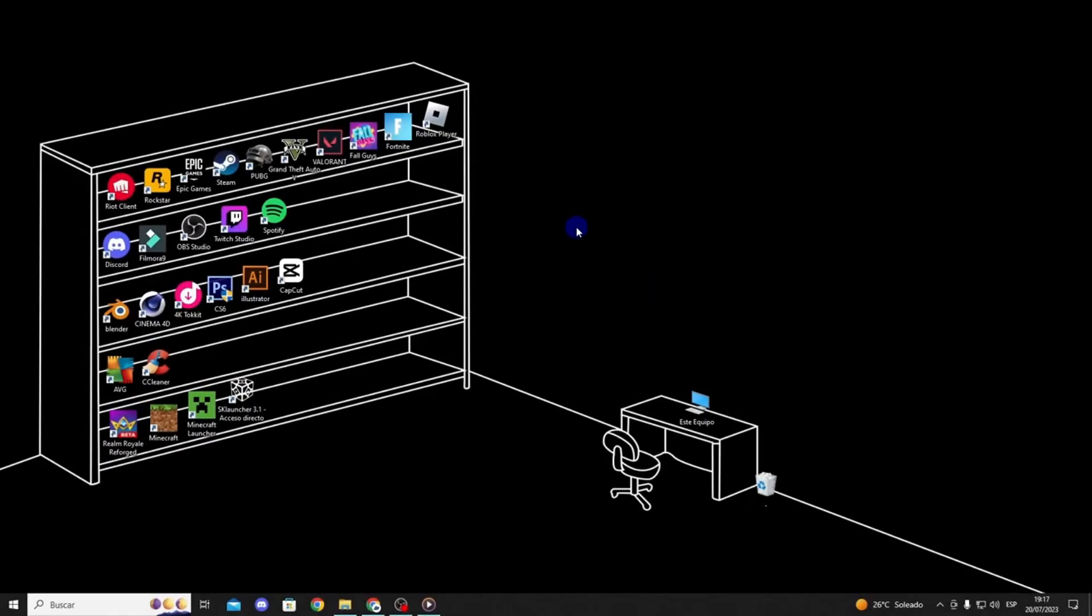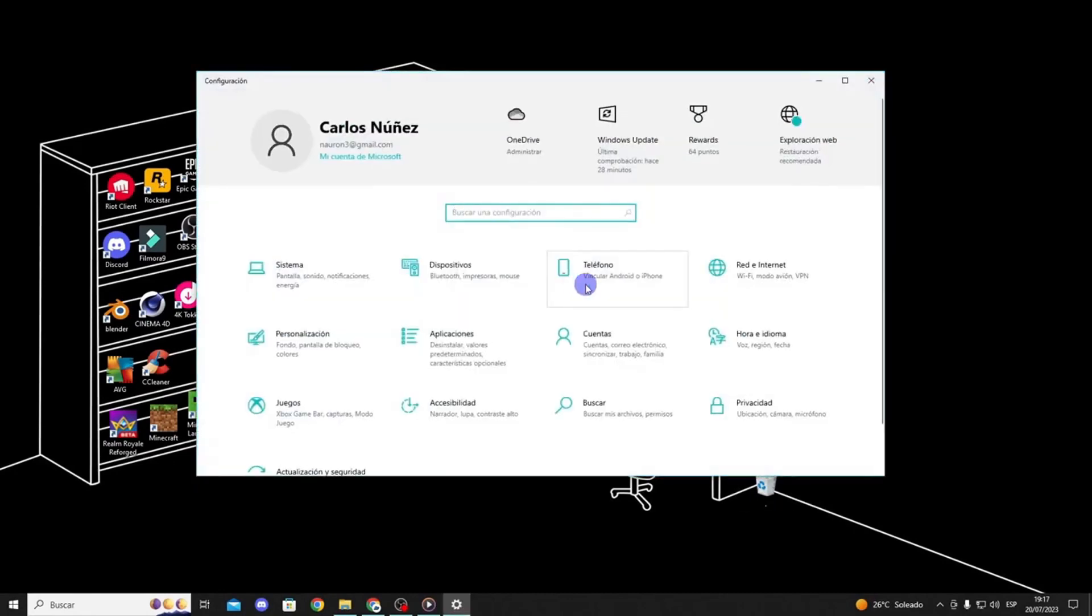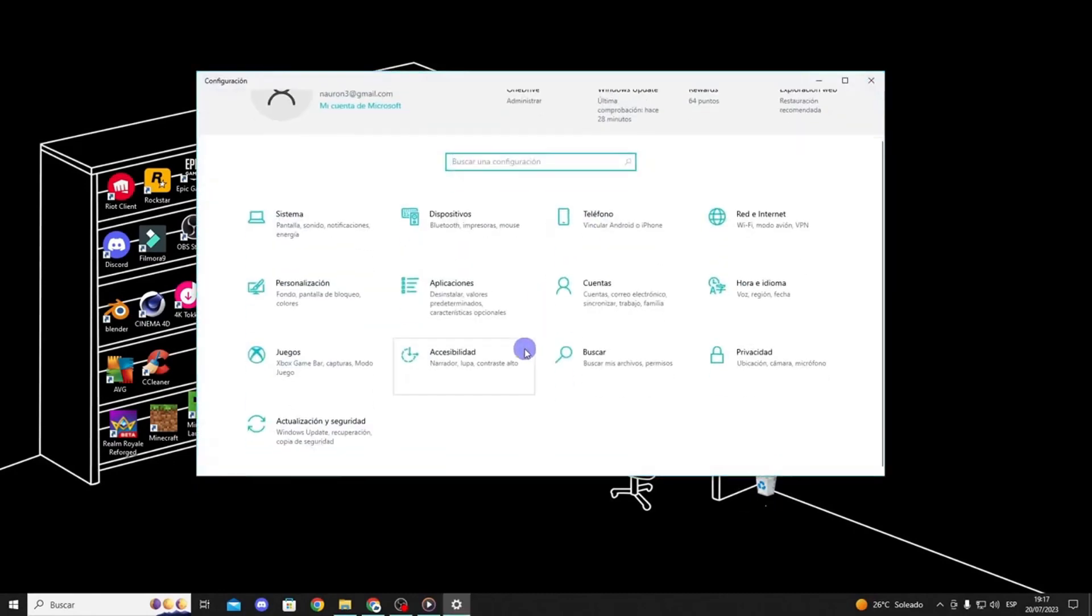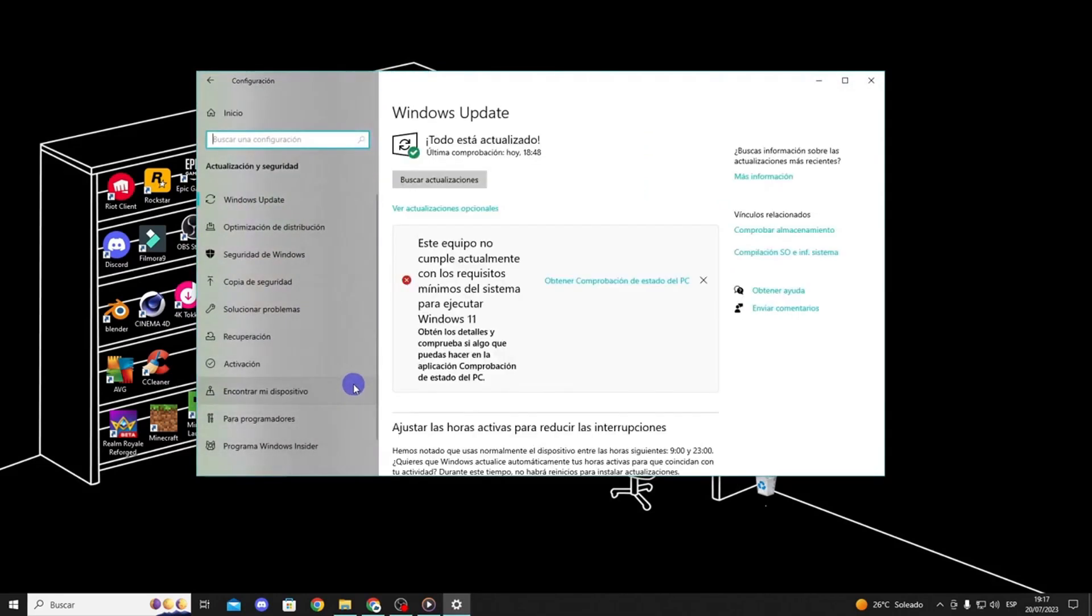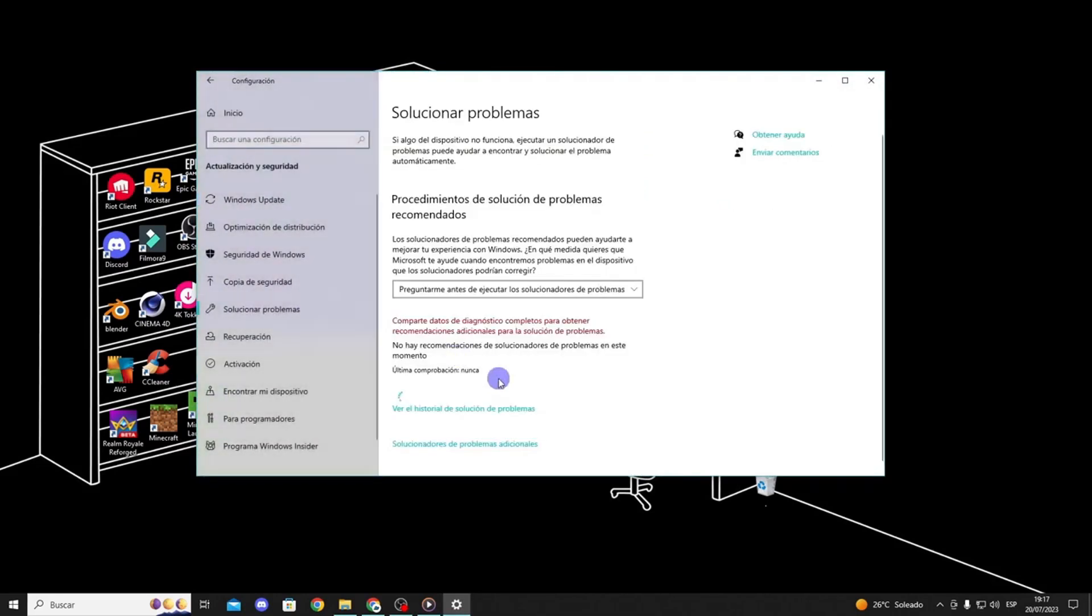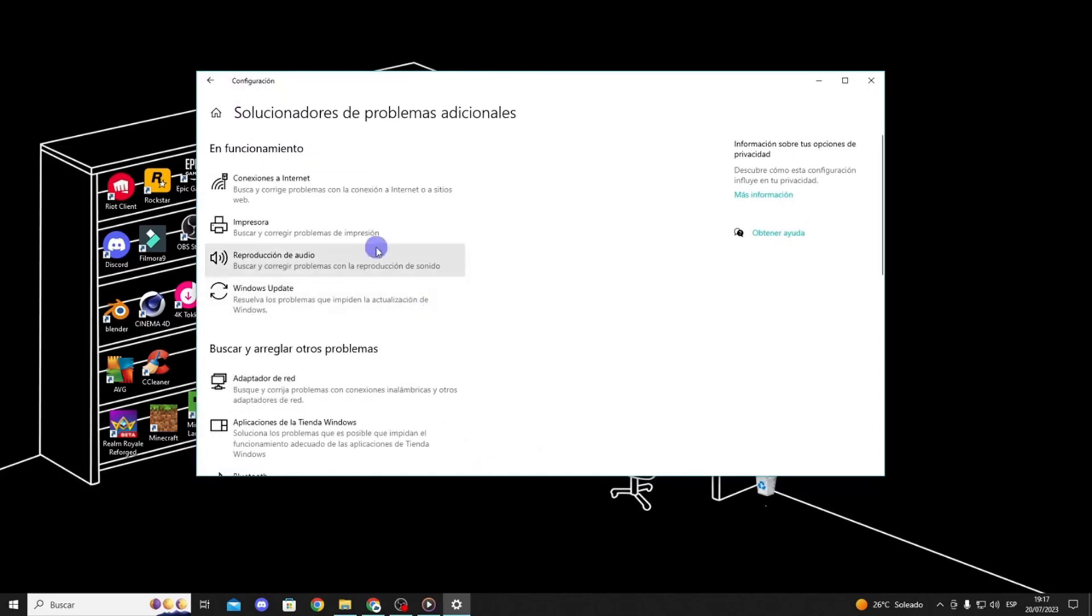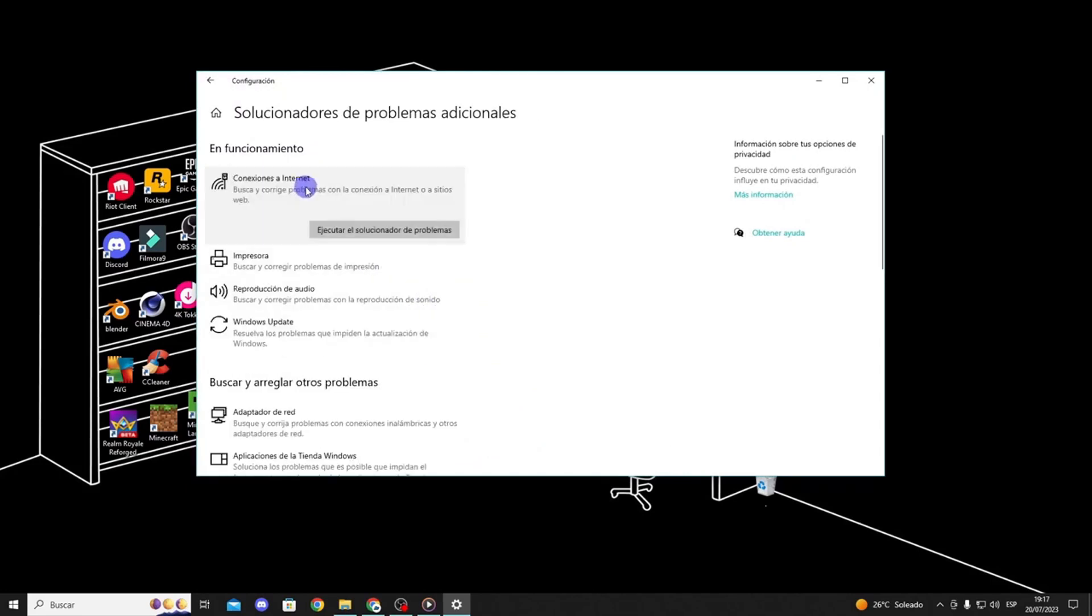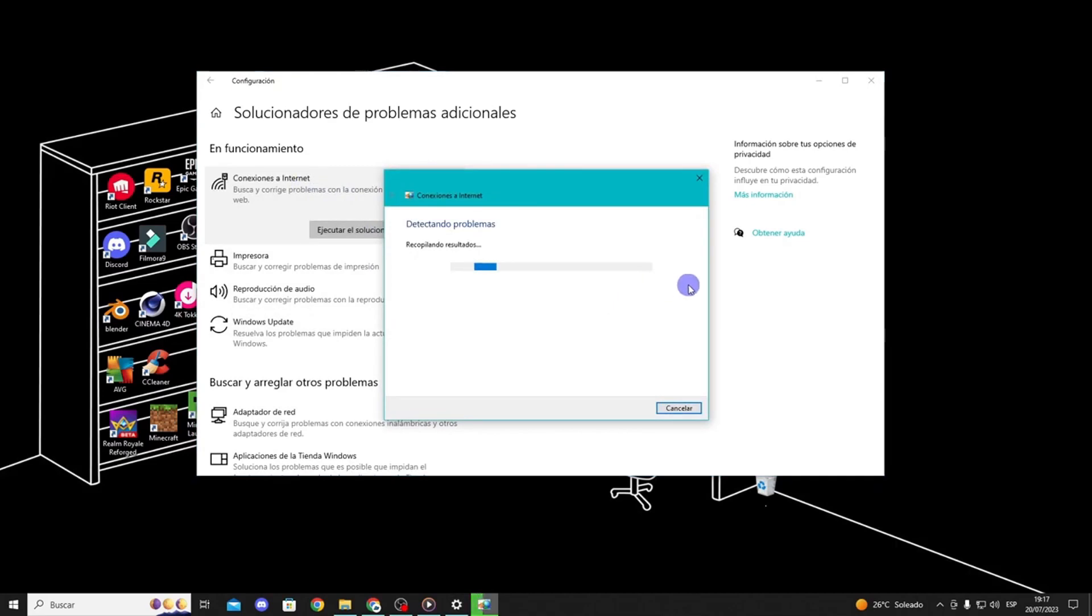Method 2. The next step is to run the internet troubleshooter. Open settings again and click on update and security, select troubleshoot, and then click on additional troubleshooters. Run the internet connections troubleshooter and see if it detects any issues. If it doesn't find any problems, let's move on to the next method.